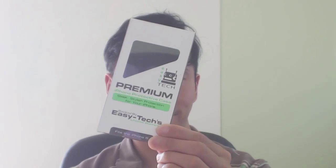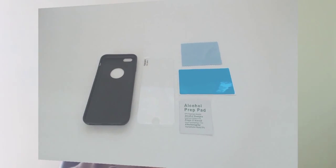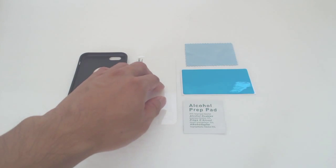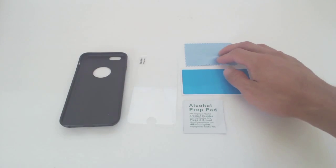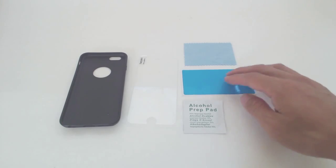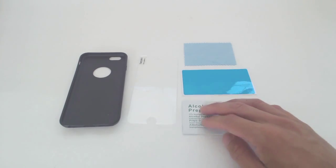Hi guys, Phil here and this is a review for EasyTech's iPhone 6 screen protector and case. You'll get the cell phone case, tempered glass screen protector, a microfiber cleaning cloth, a dust sticker, and an alcohol wipe.